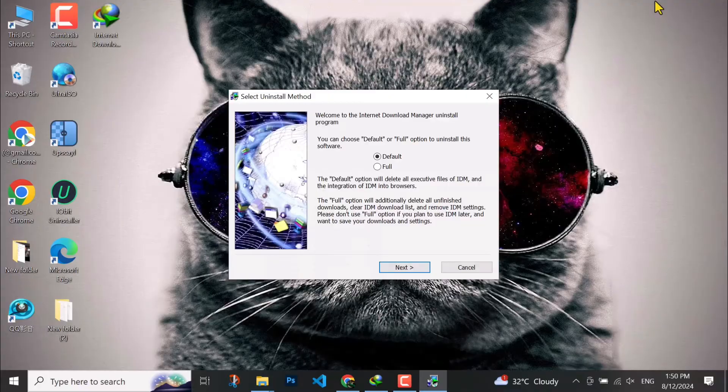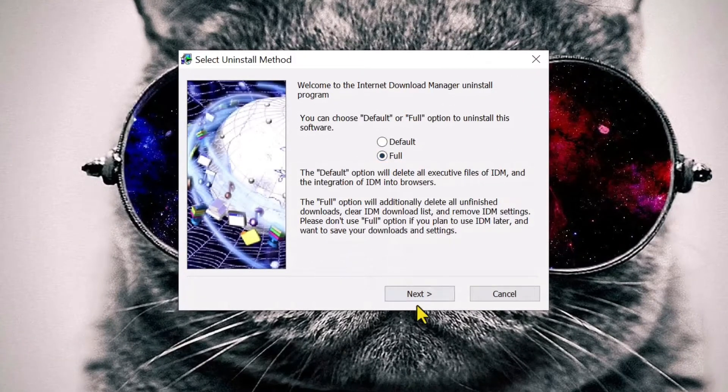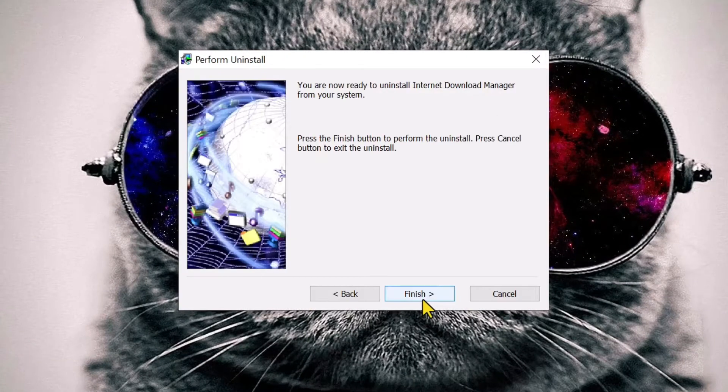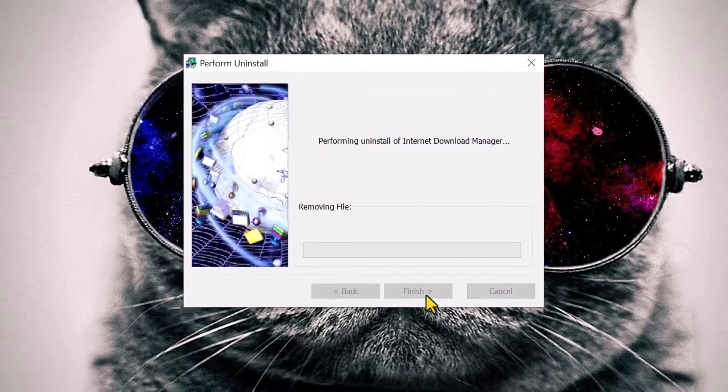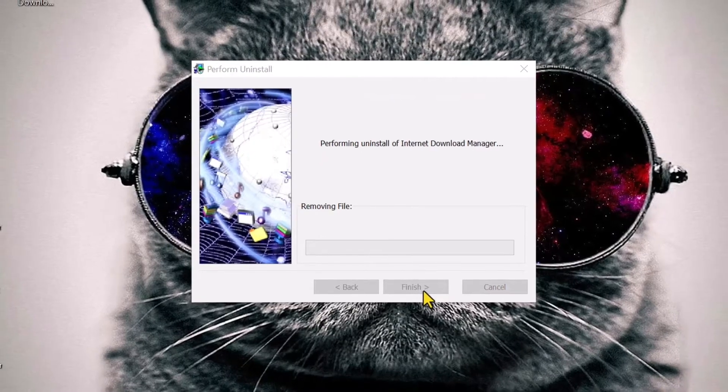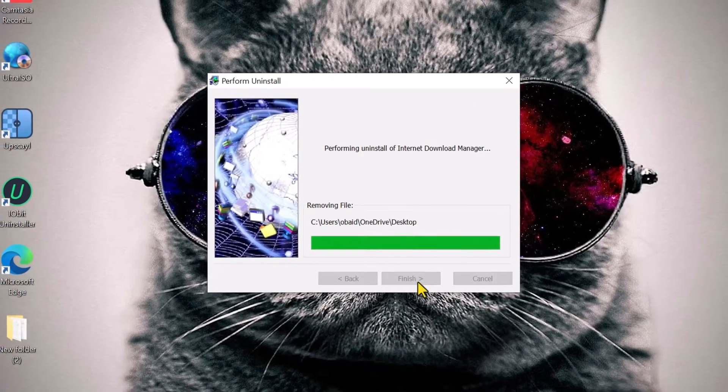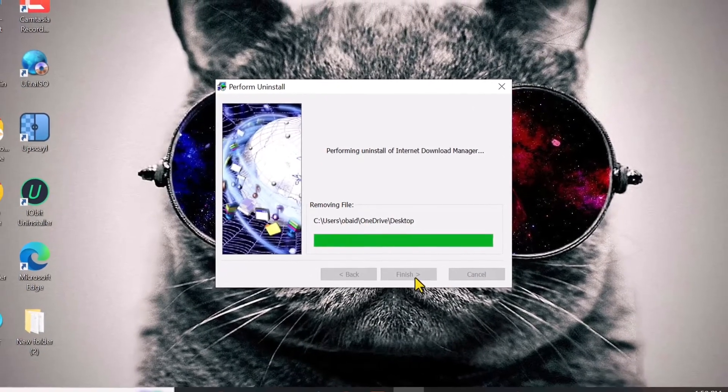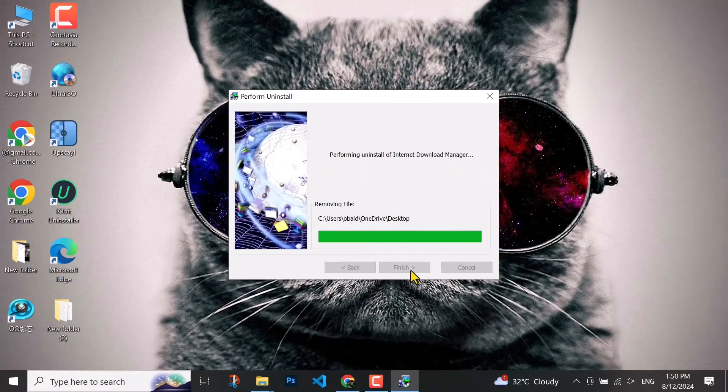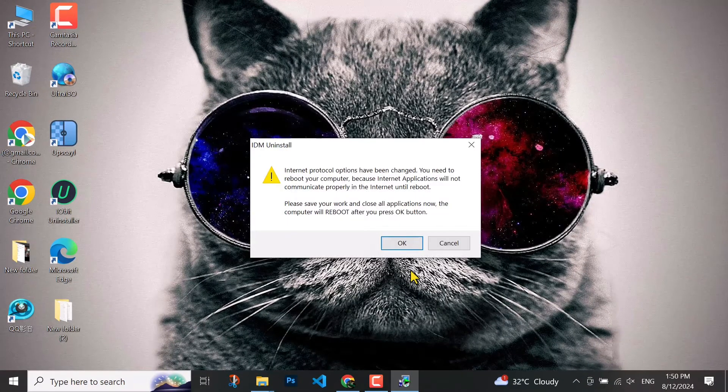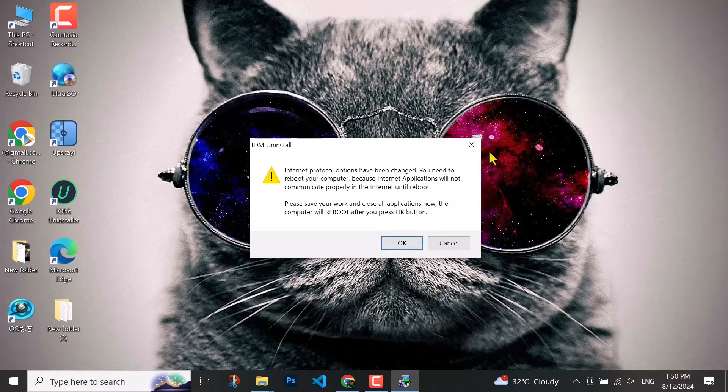I will minimize it, then you have to select full and next and then finish it. Here for complete uninstallation it requires to restart, so you have to click on okay.